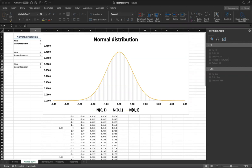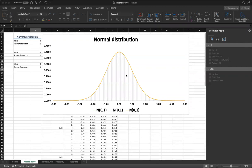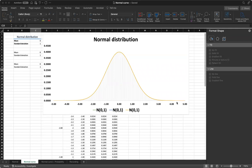Normal distribution is a statistical concept that describes a continuous probability distribution of a random variable that follows a normal or bell-shaped curve. It is symmetrical with a peak at its mean value and tails that extend to infinity from both ends.